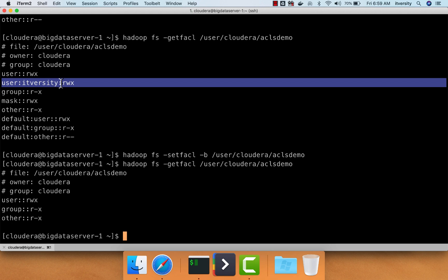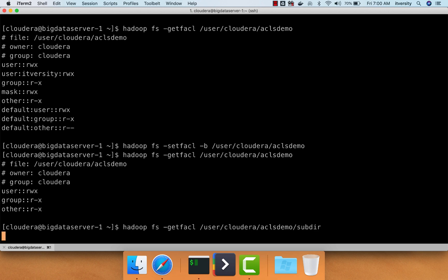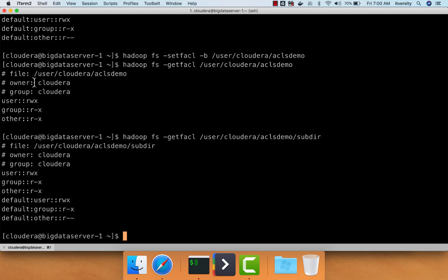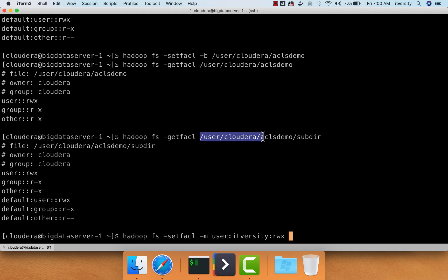However, if you just want to remove default without impacting the direct access for users on a file or directory, for example, in the case of sub-dir, you can see there is a default here, but there is no access for other users. So if there is access to other users, let's take care of that. Let me say setfacl hyphen m user IT-versity read, write and execute on this.